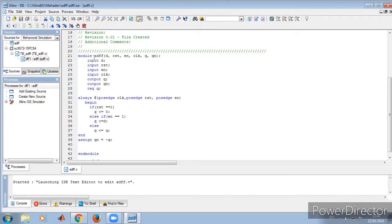This is the asynchronous D flip-flop program. Here we have D, reset, enable, and clock as inputs, and Q and QN as outputs. Register Q is acting like a register because it is used inside an always block. Since we are writing asynchronous, the always block has posedge of clock, posedge of reset, and posedge of enable. If it is synchronous, there will be no reset and enable inside the always block.